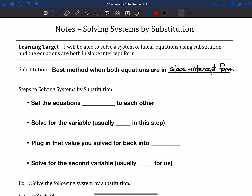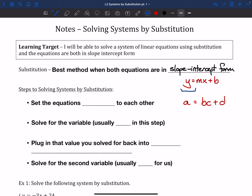Slope-intercept form is y = mx + b. The really important part is that we're going to use substitution whenever we have something where it's y equals on both of them. You could have an equation that looks a little different — like a = bc + d — but as long as both equations have the same variable on its own like that, substitution is going to be a good way to go.